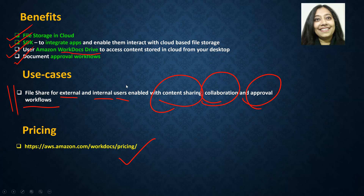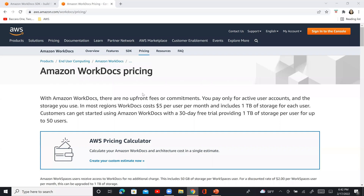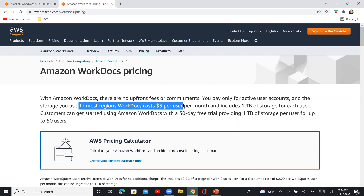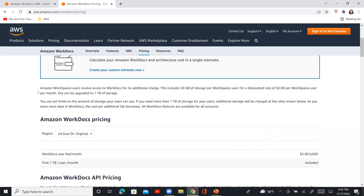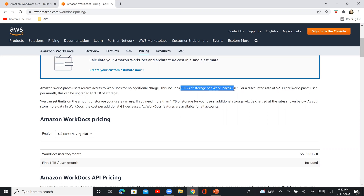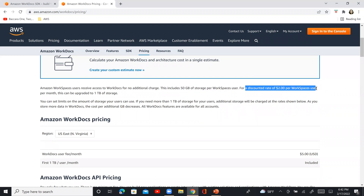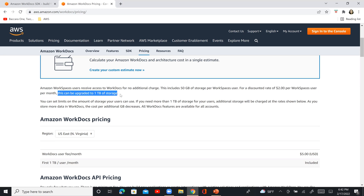This particular link shows the pricing. In most regions, it is $5 per user per month and includes 1 TB of storage for each user. There's a 30-day free trial as well, good for up to 50 users. If you are using Amazon Workspaces, then Workdocs is available for no additional charge, which includes 50 GB of storage per Workspaces user. For a discounted rate of $2 per Workspaces user, this can be upgraded to 1 TB of storage as well.